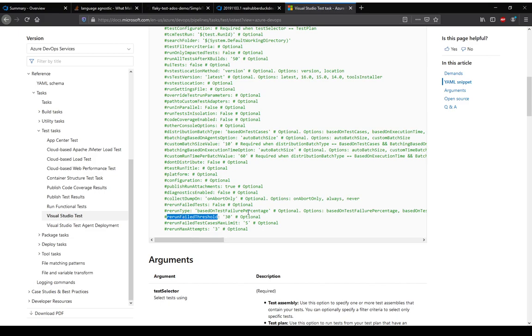So if we stick to the default one of having test failure percentage, then the threshold can be say thirty percent of tests. If we get thirty percent failure or more we do not rerun. If it is less than thirty percent then we'll rerun those tests and try to get them to pass.